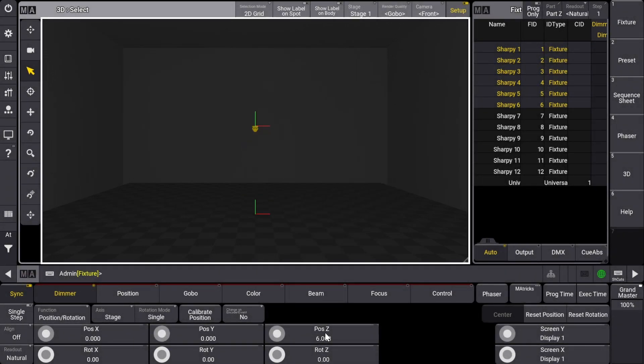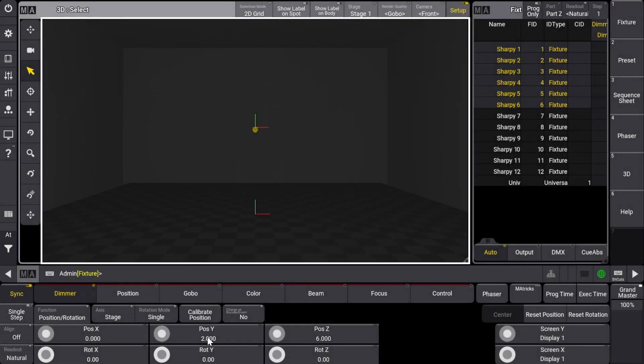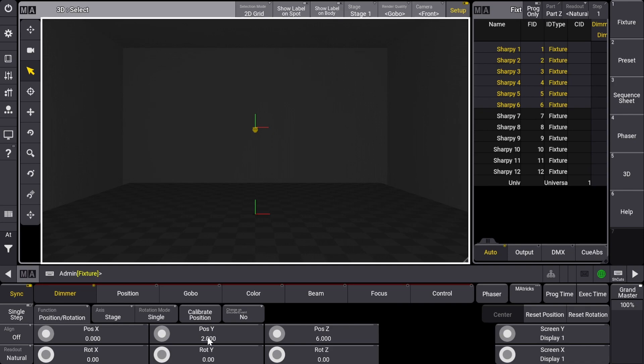To space these out across the X axis, I have some options. I could select each fixture one at a time and then put their X axis value, or another way is to use the align tool in the encoder bar. If I click the align button once, it changes to a forward slash symbol. This will spread the first and last fixture in our selection across the chosen axis while also evenly spreading the fixtures in between first and last selections.